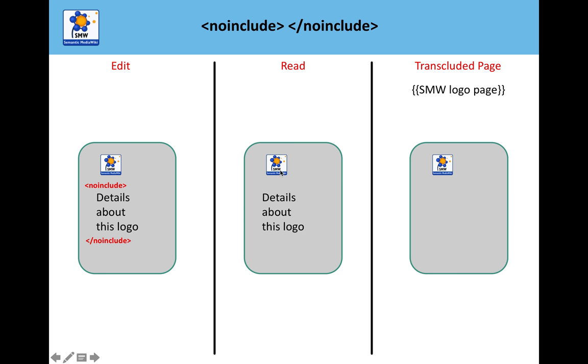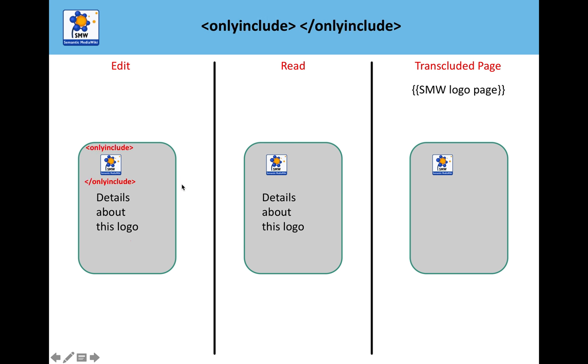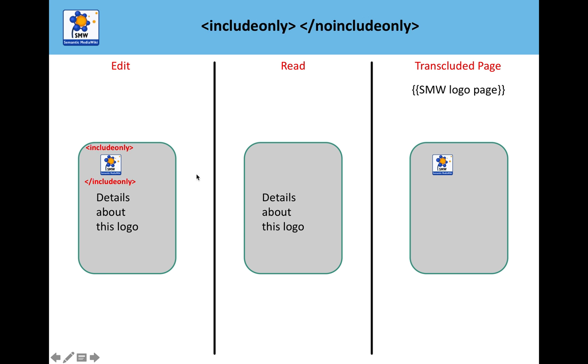The other tag is onlyinclude. You wrap that around what you only want to be transcluded. So again, everything is visible, and it just selects. Whereas the previous one selected what you don't transclude, onlyinclude selects what is transcluded.